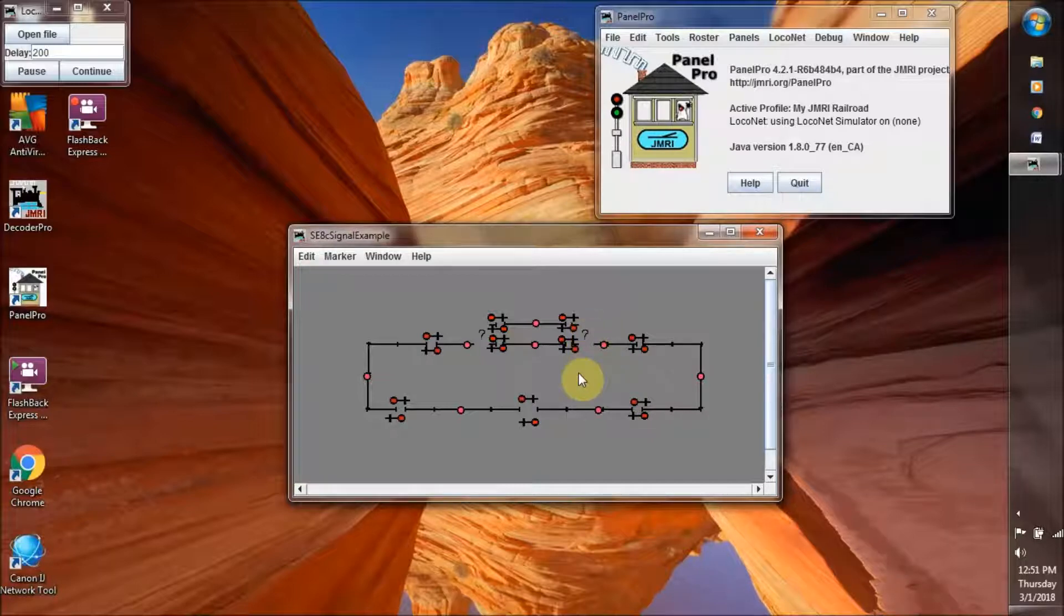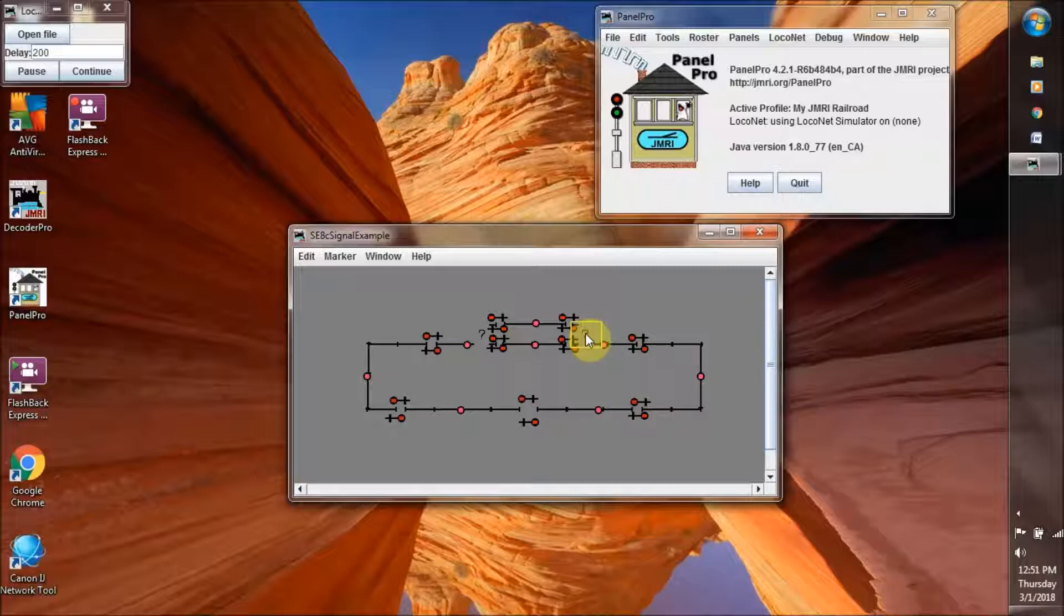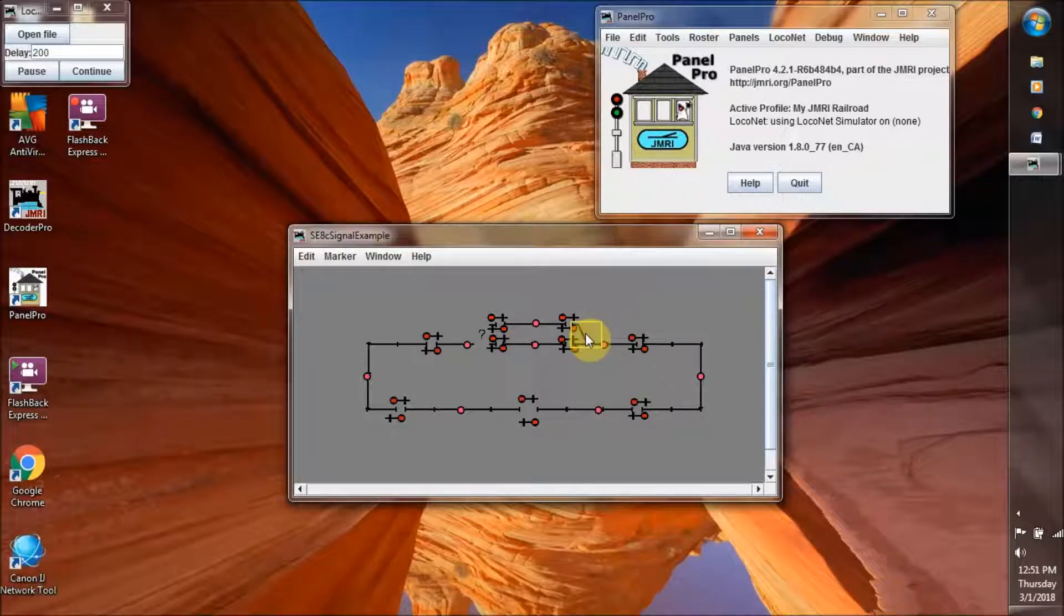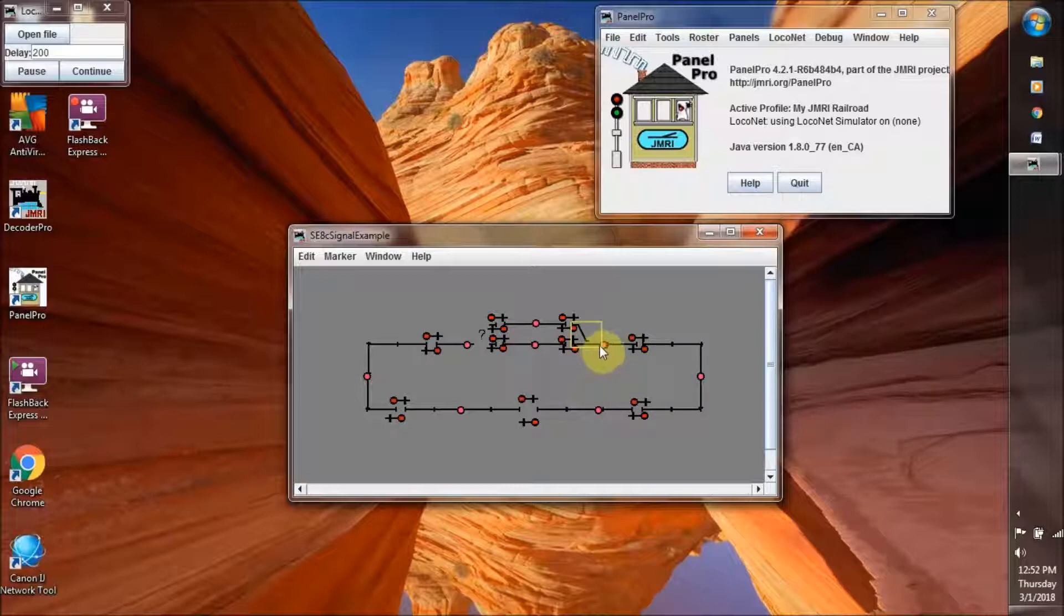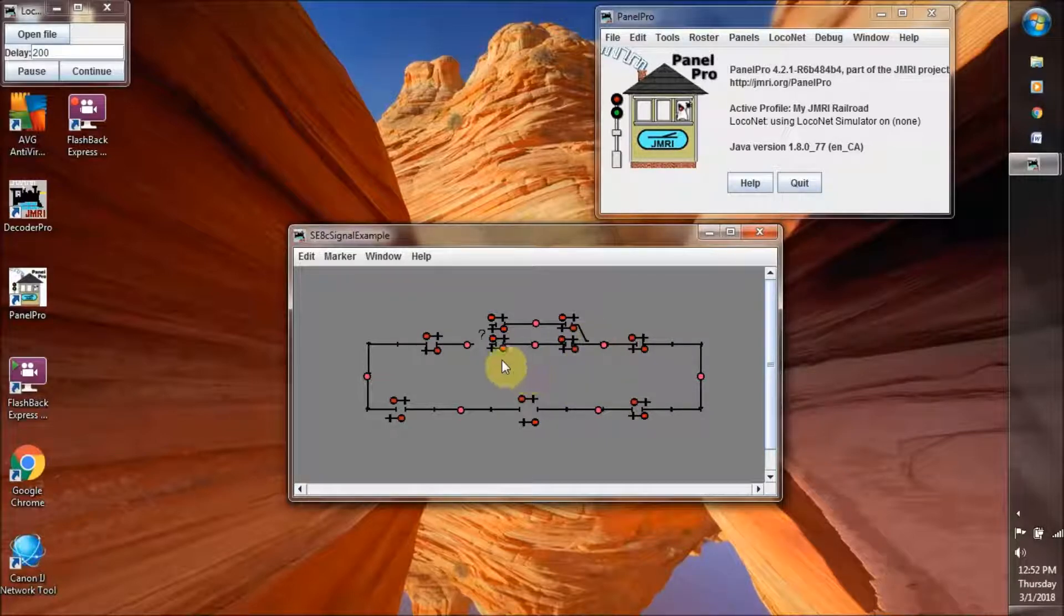So at this point, what we will do, this question mark says the program doesn't know which direction the turnout has been thrown. Is it thrown to the siding, or is it closed to the main line? So we'll click on that once, and there it shows that it's along the main line.